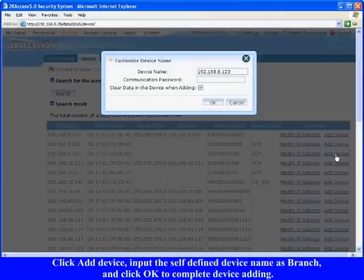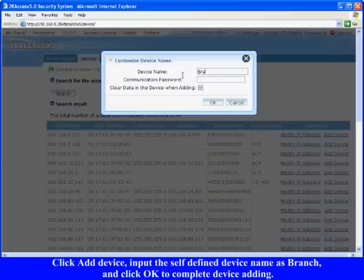Click add device. Input the self-defined device name as branch, and click OK to complete device adding.